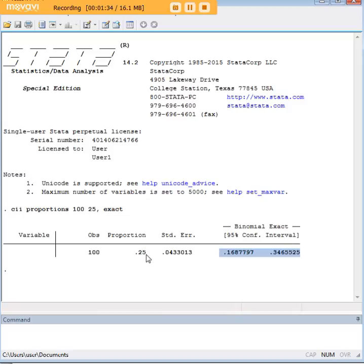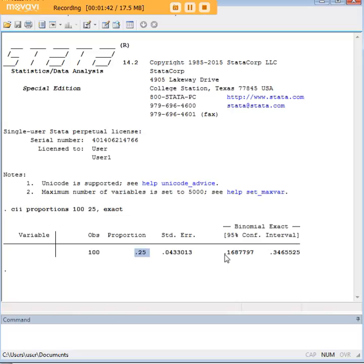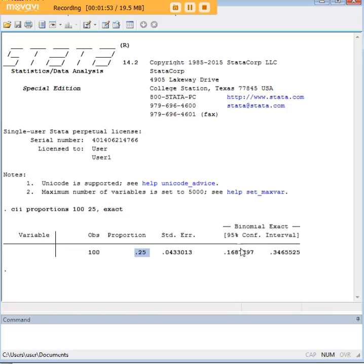We can't really conclude that the real proportion of women with low birth weight babies is actually 25%. What we have to conclude is that that proportion is actually somewhere between 16.9% and 34.6%. There's a 95% likelihood that the mean falls somewhere there of the entire population.